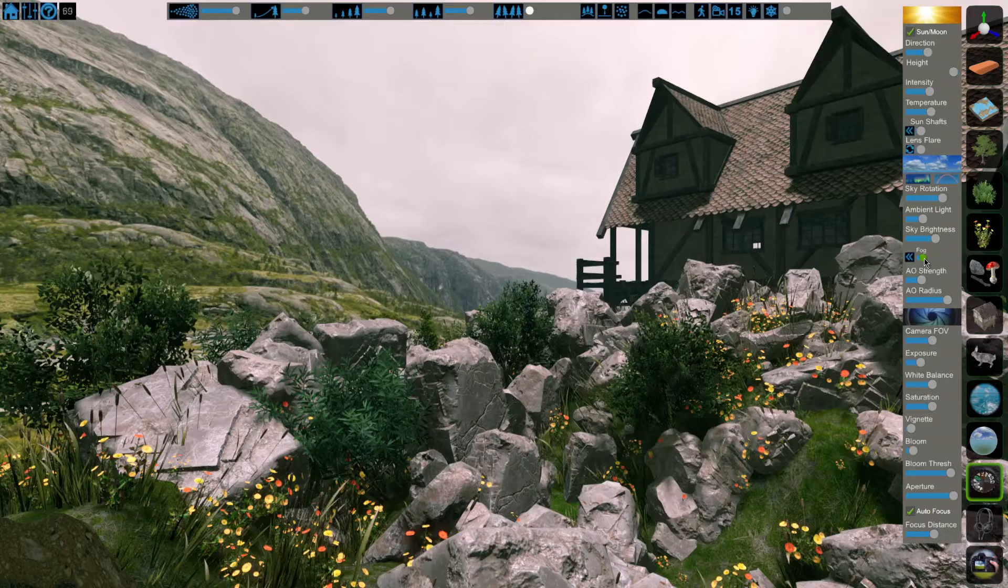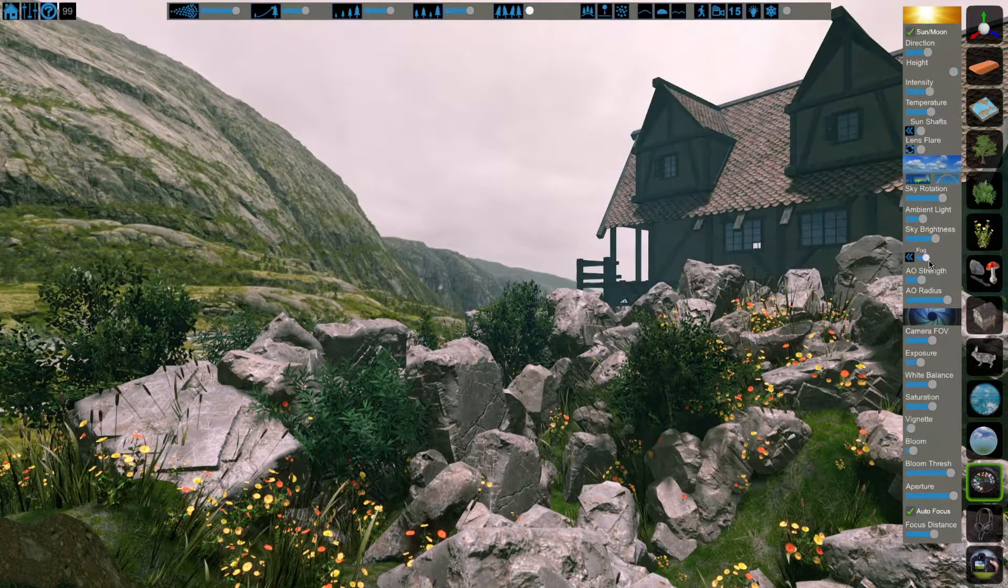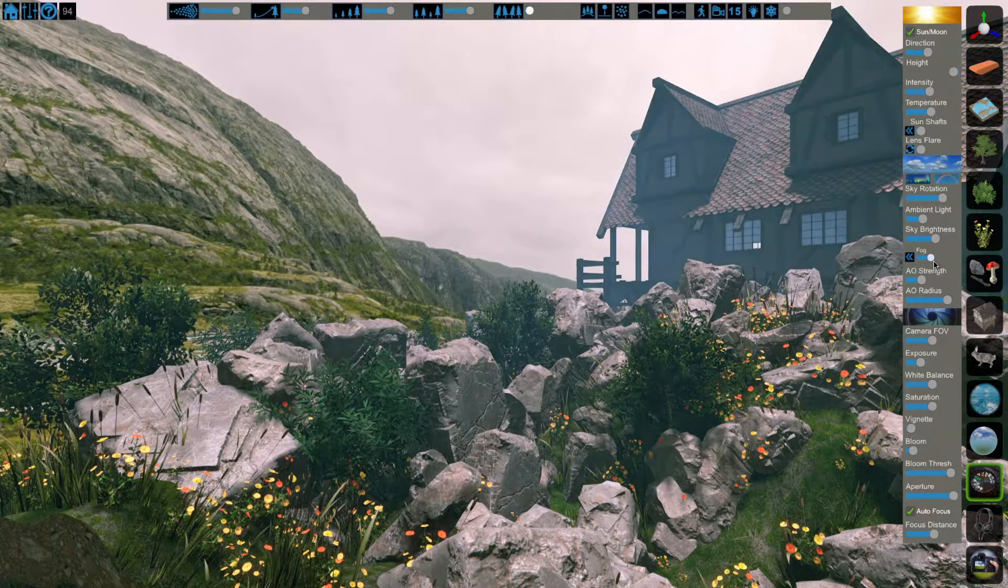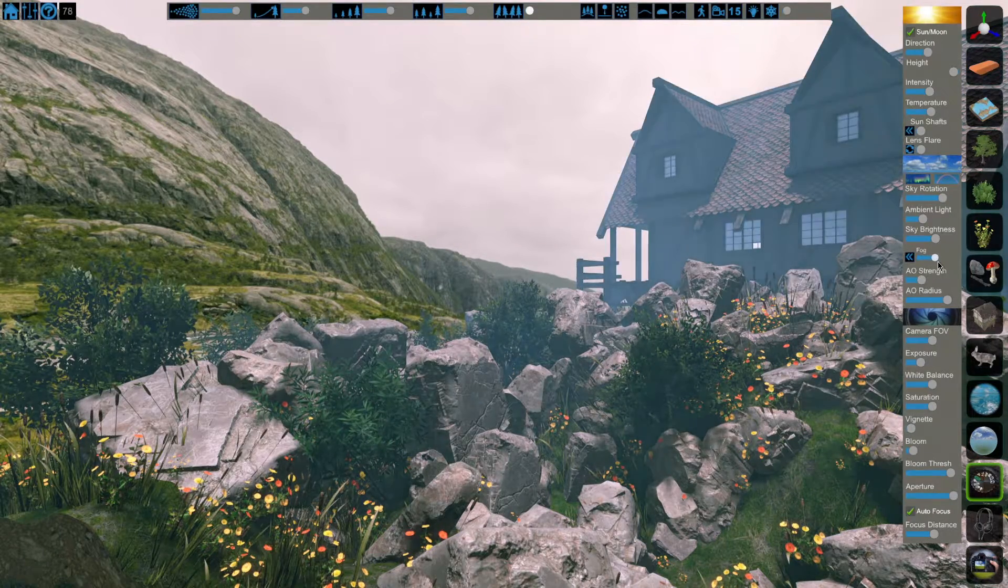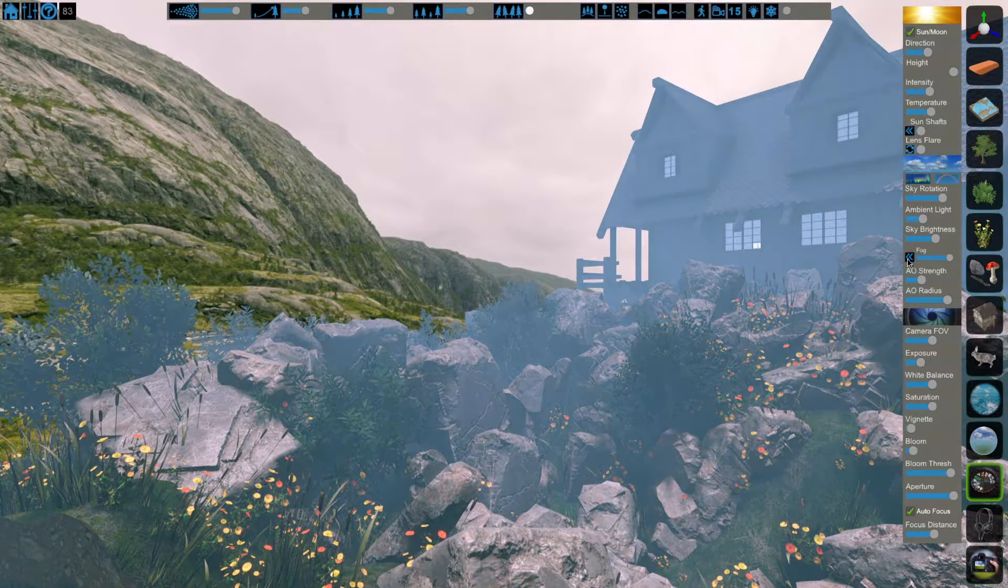This main fog slider is our distance fog. As we move it up, it starts further away, but things closer and closer start getting the fog applied.